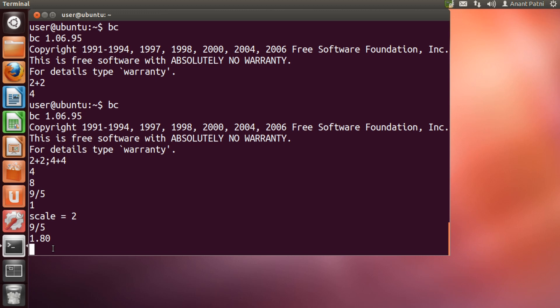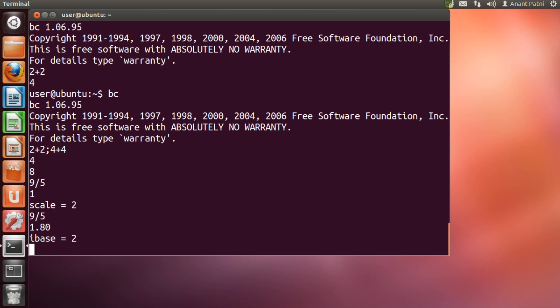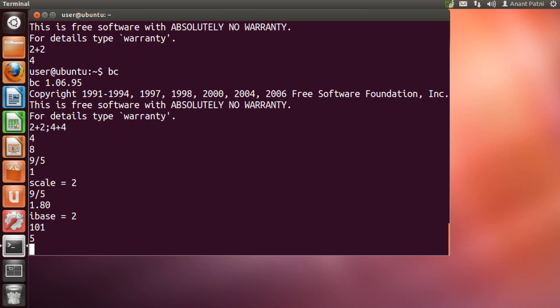BC is also very useful when converting from one base to the other. For instance, when setting IP address in a network, you may need to convert binary numbers into decimals. For that, we use IBASE. We set IBASE equal to 2 to convert a binary number into decimal. Let us try converting 101 to decimal by first setting IBASE equal to 2 and hit enter. Now, I type 101 and hit enter again. Here is the result. The decimal of 101 is 5.